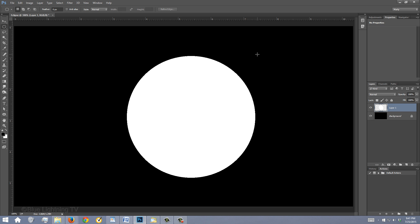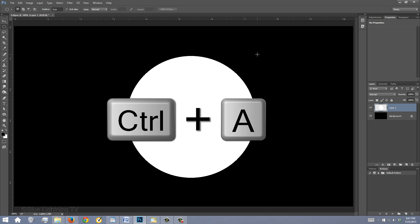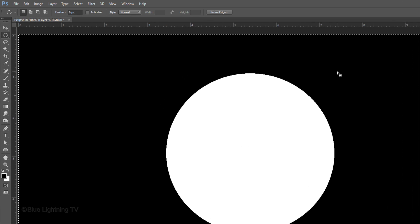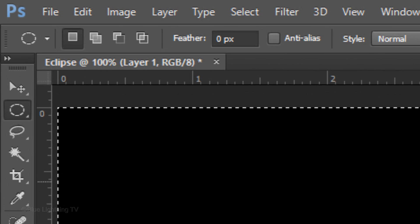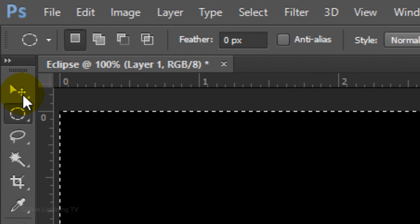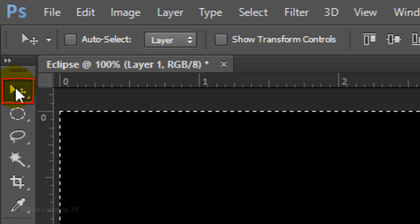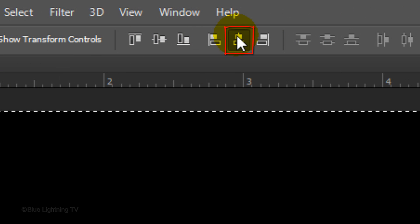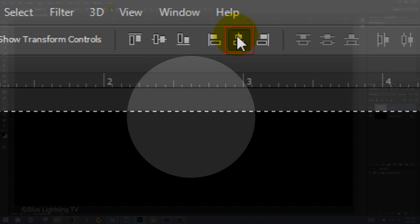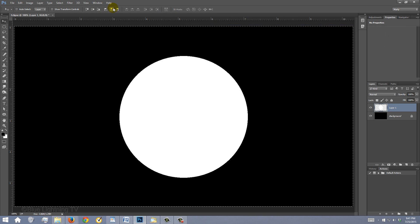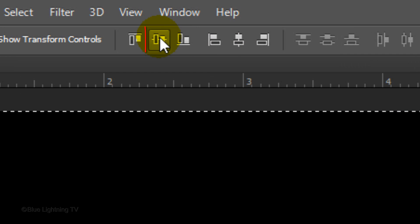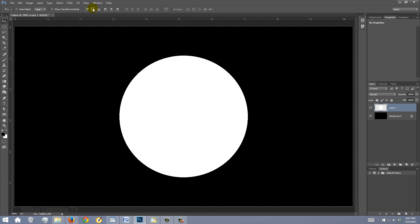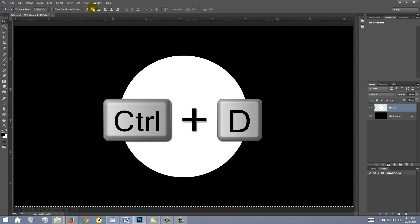To center the circle on your document, first press Ctrl or Cmd A to select it all and click your Move Tool. Click the Align Horizontal Centers icon and the Align Vertical Centers icon. Then deselect it.